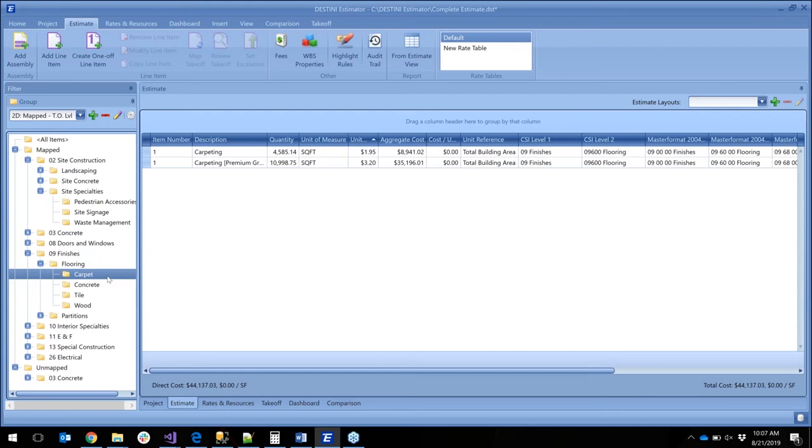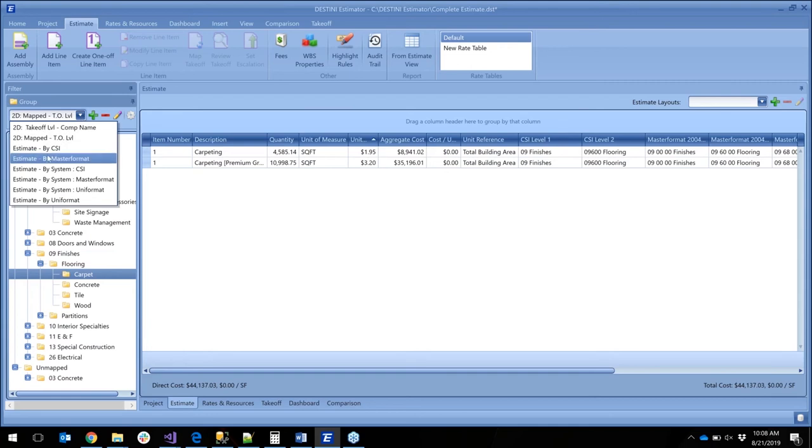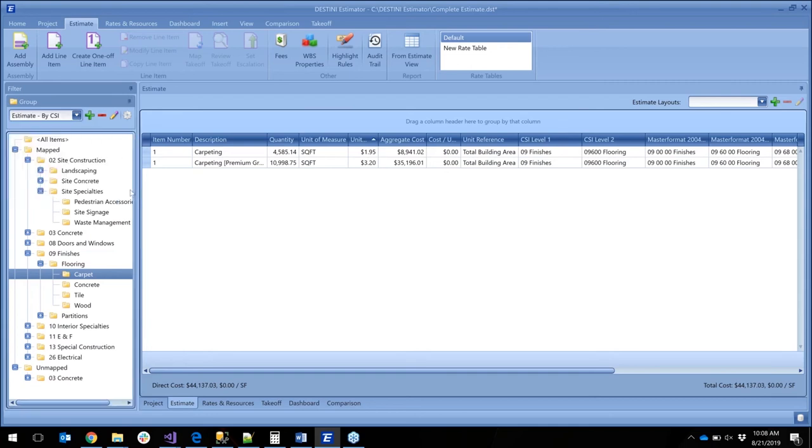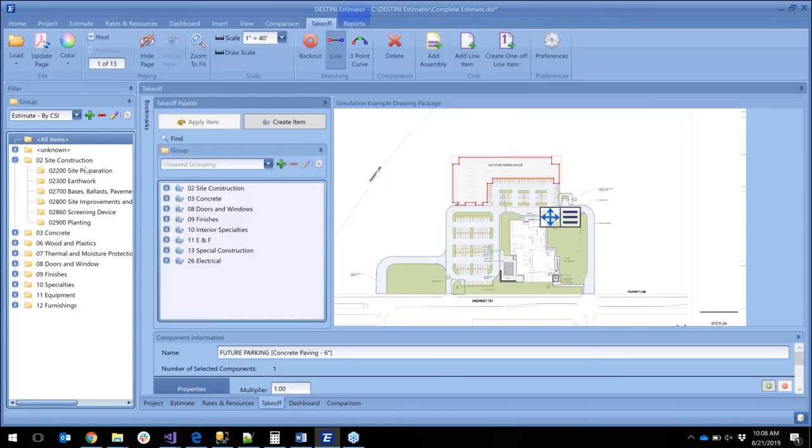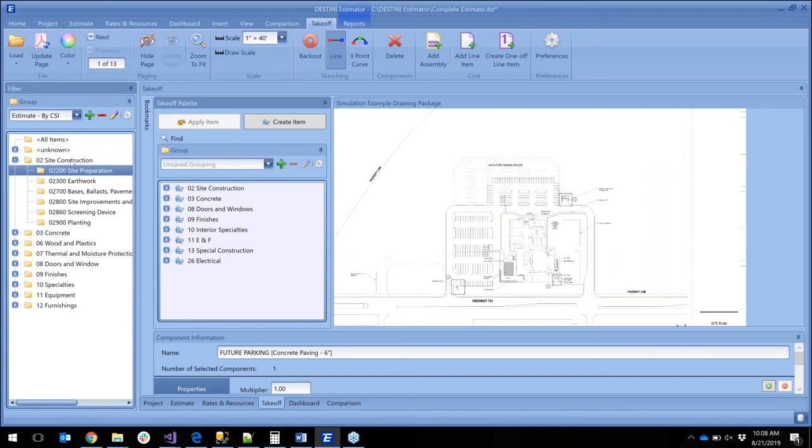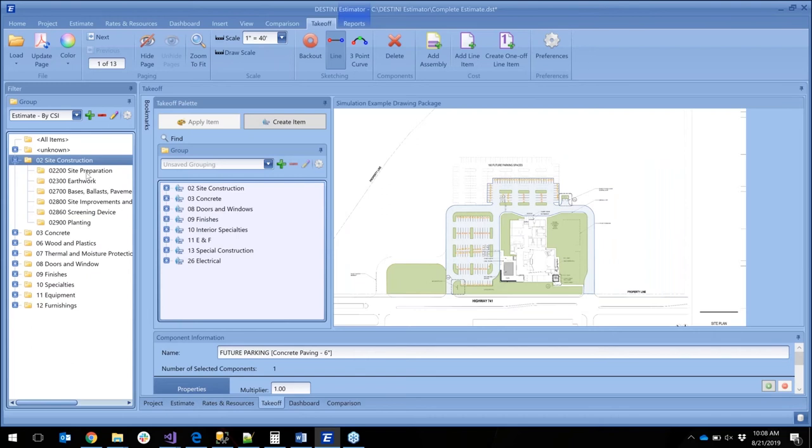If you want to go and look at this in a different way, we can actually set this up to look at it by CSI and look at the various CSI levels. So we can see our estimate set up that way as well. But if we go back to our takeoff, we can also see where we have the cost associated at a CSI level that goes along with the estimate.